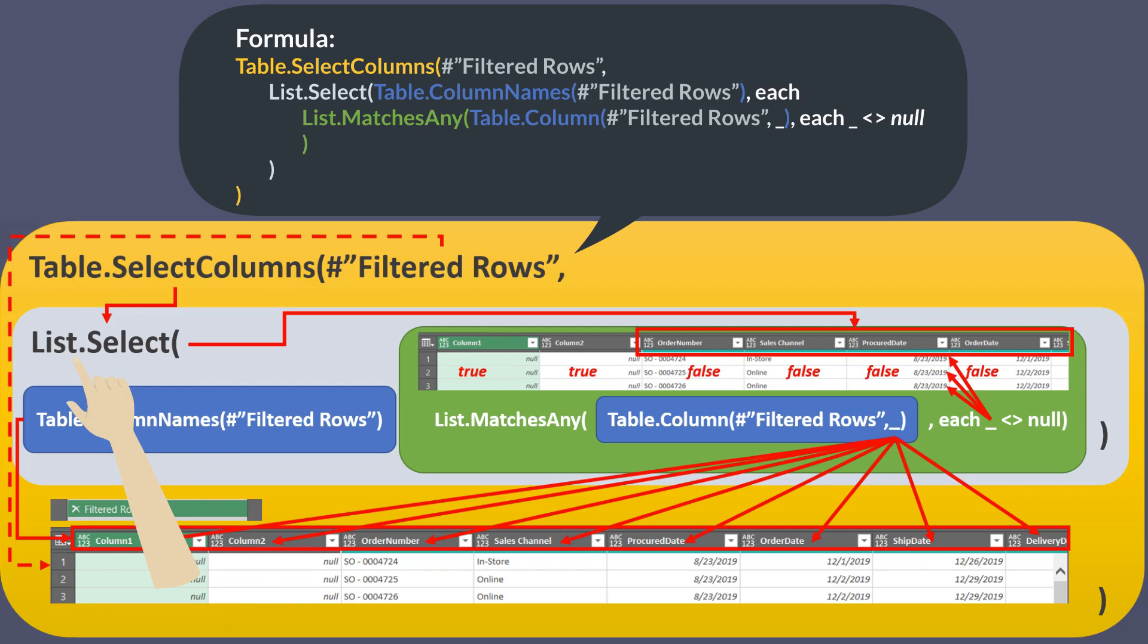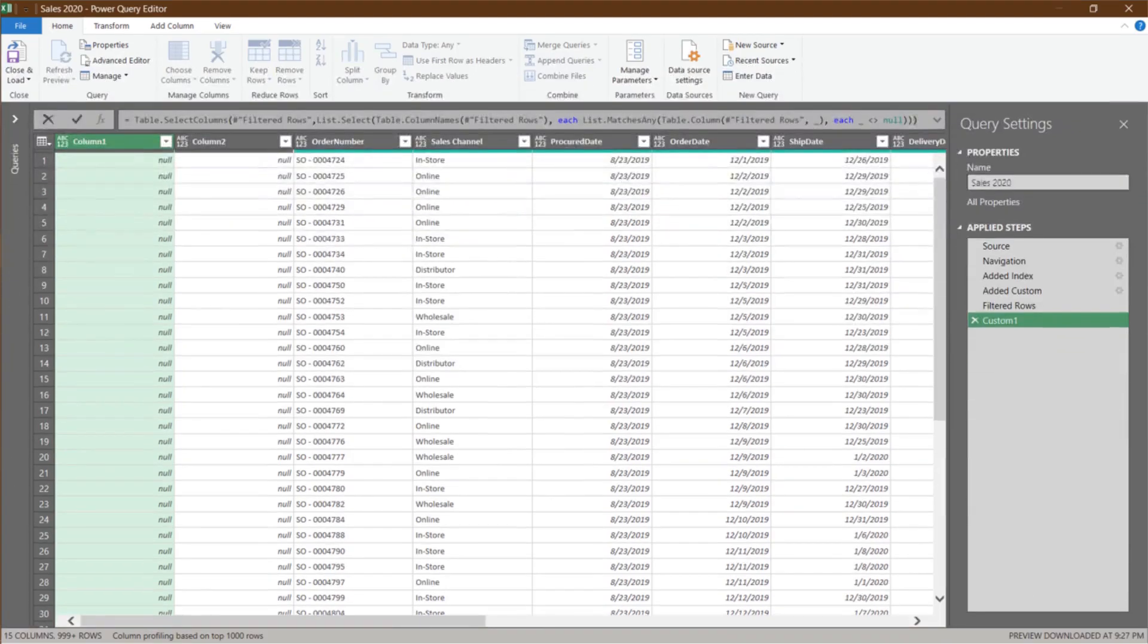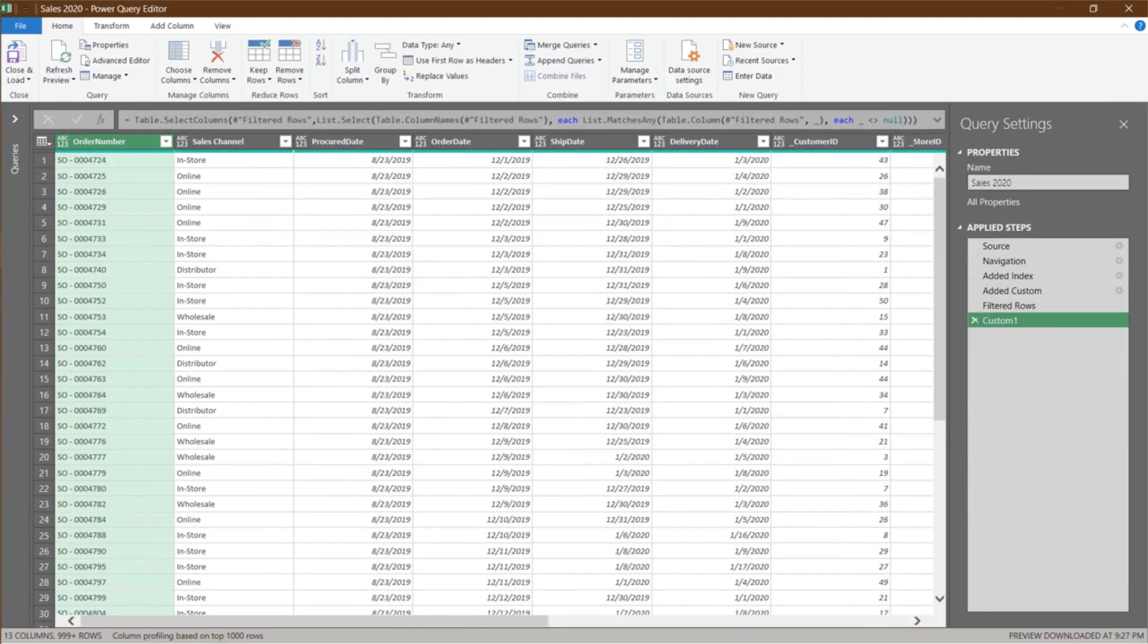We then use this formula to get the complete column name list and use this formula to select only the column names that appear on the list from the matches formula. Now we have the list of column names that we want, and we can use this formula to select only the columns on the list. Hit enter, and the empty columns are now removed.